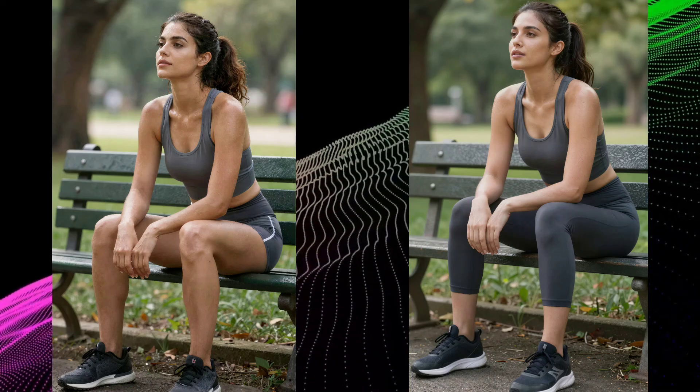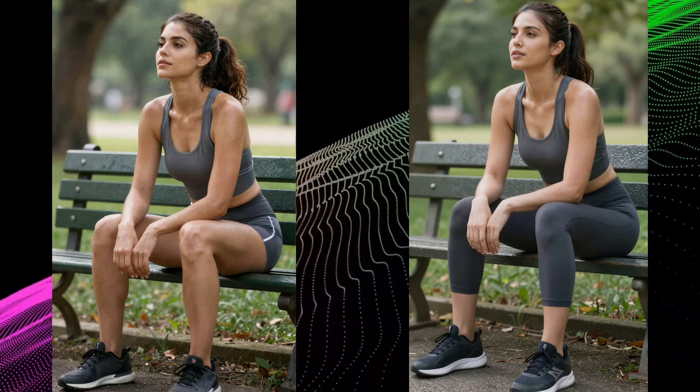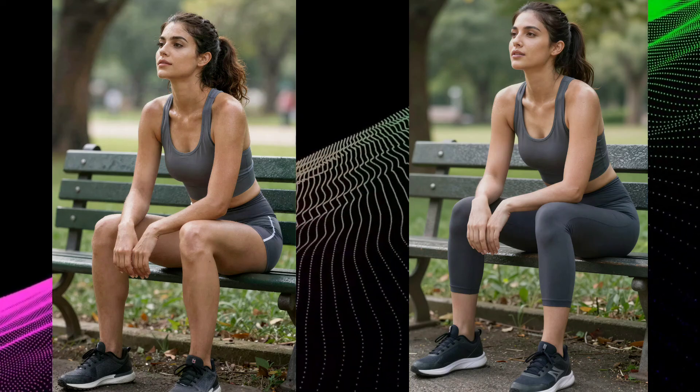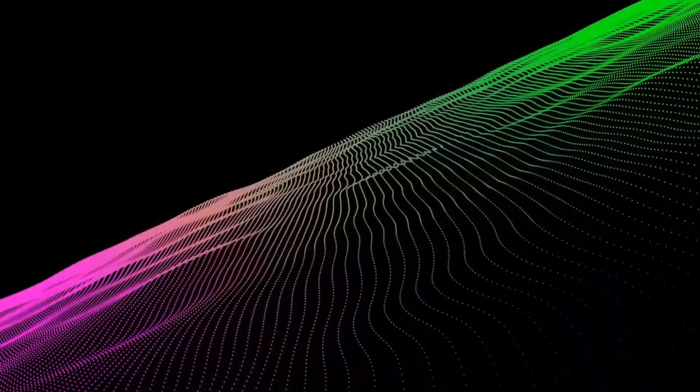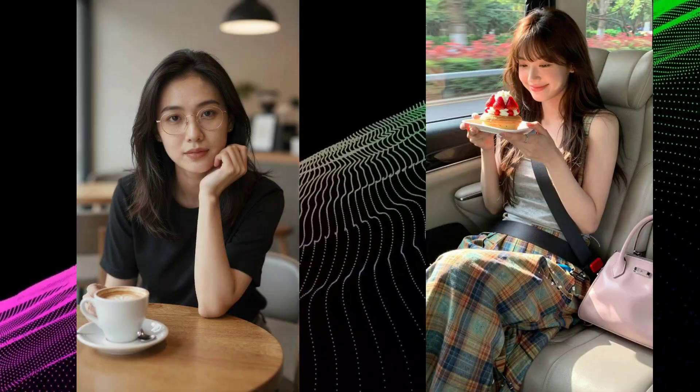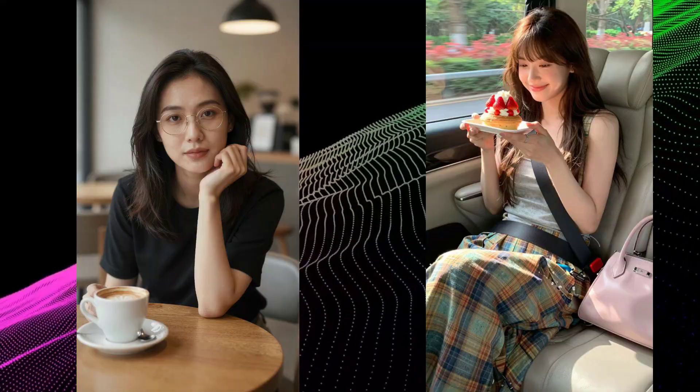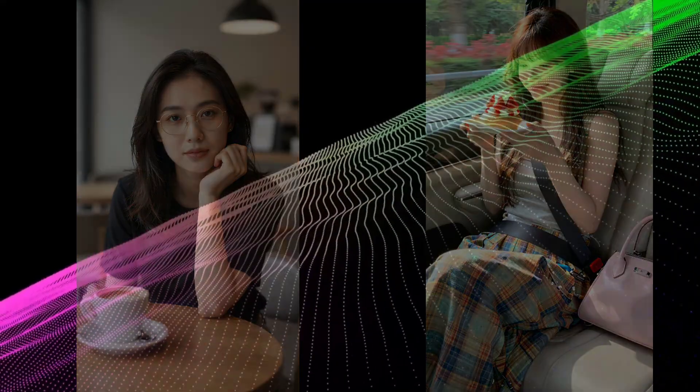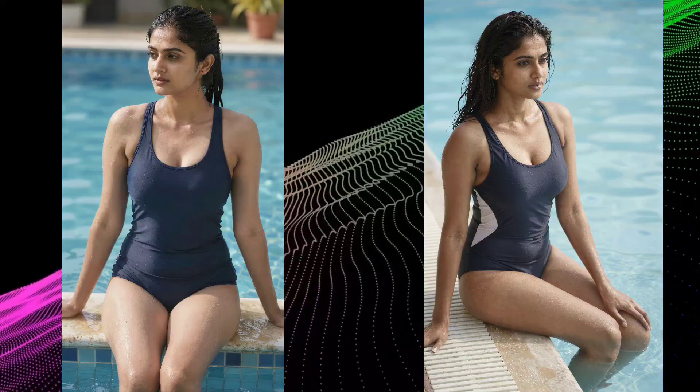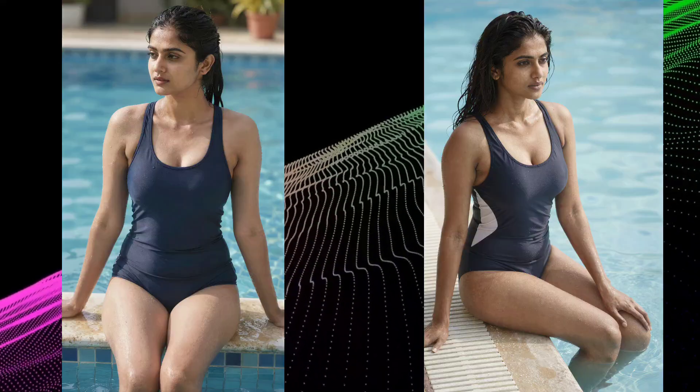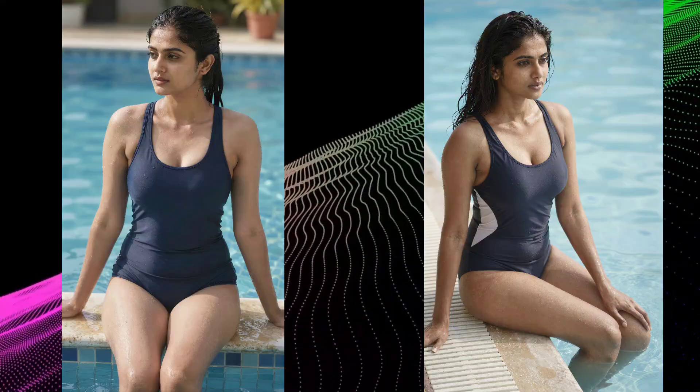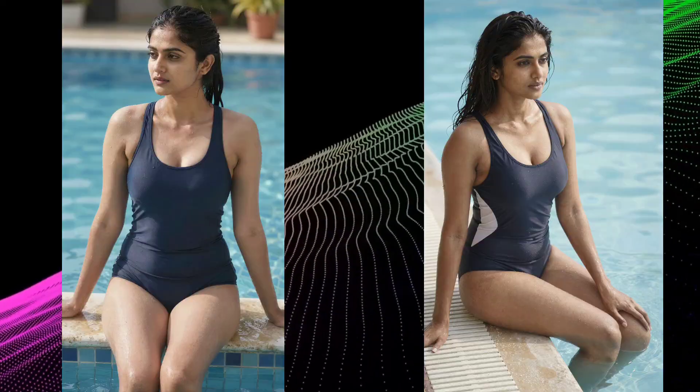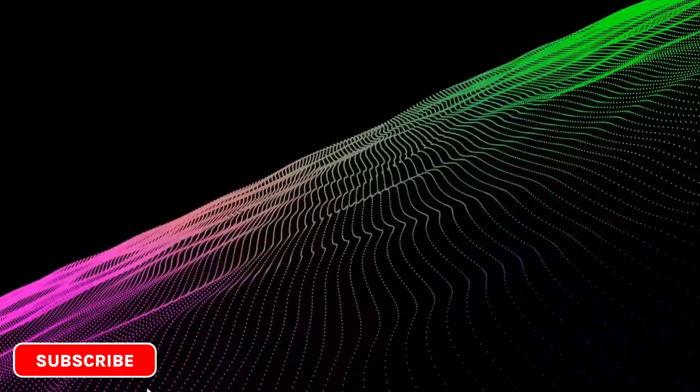All these images are generated by a brand new open-source model called Z-Images. And the crazy part, it's only a 6 billion parameter model. But the results look insanely clean, detailed, and photorealistic.